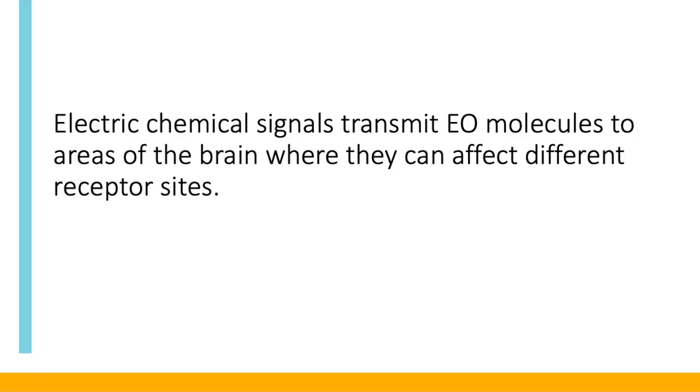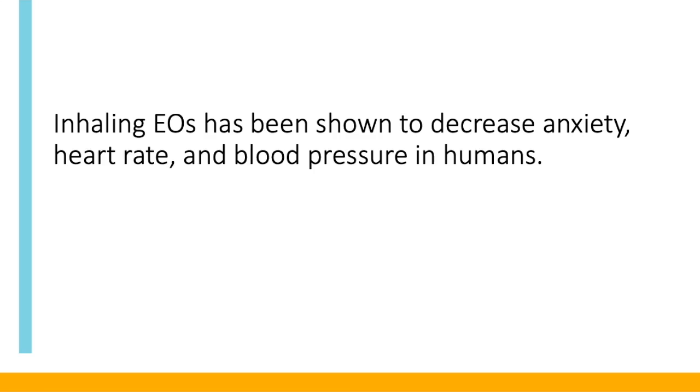An example of this is lavender, lavandula angustifolia, which has been shown to interact with neurotransmitters to reduce anxiety in animal studies. Human studies have shown essential oils effect on the sympathetic and parasympathetic nervous systems.